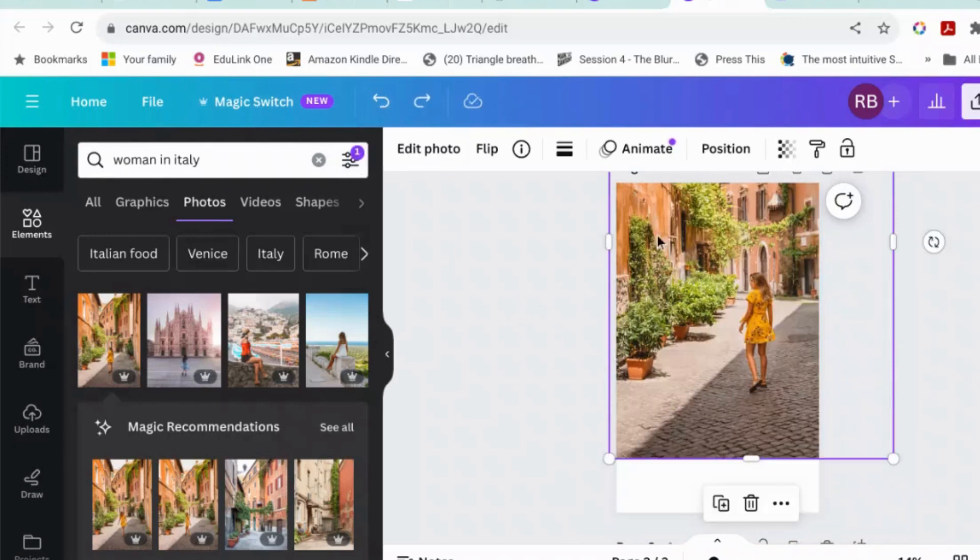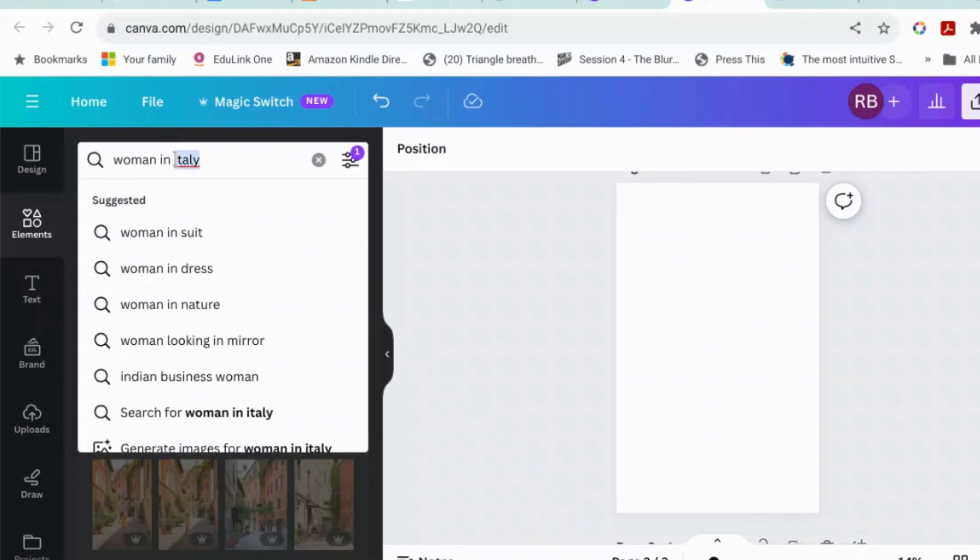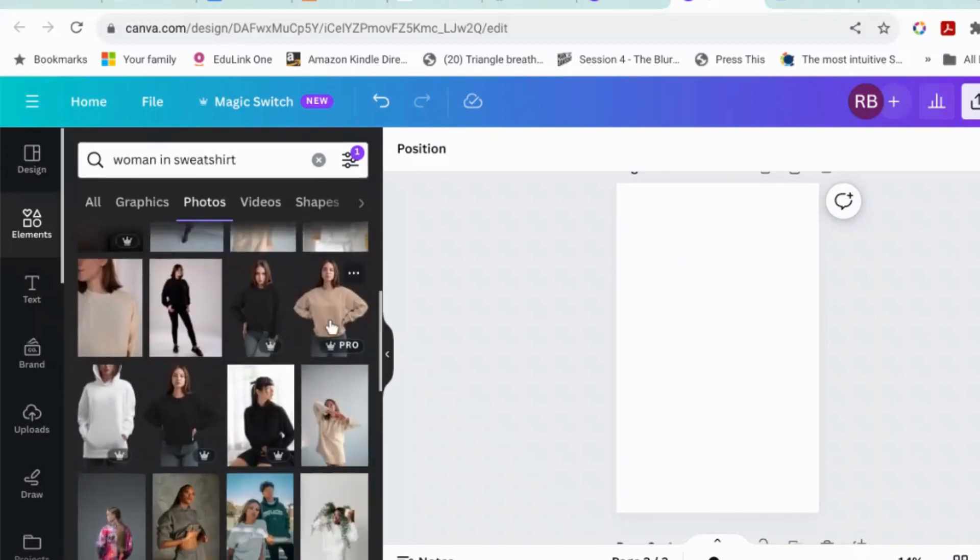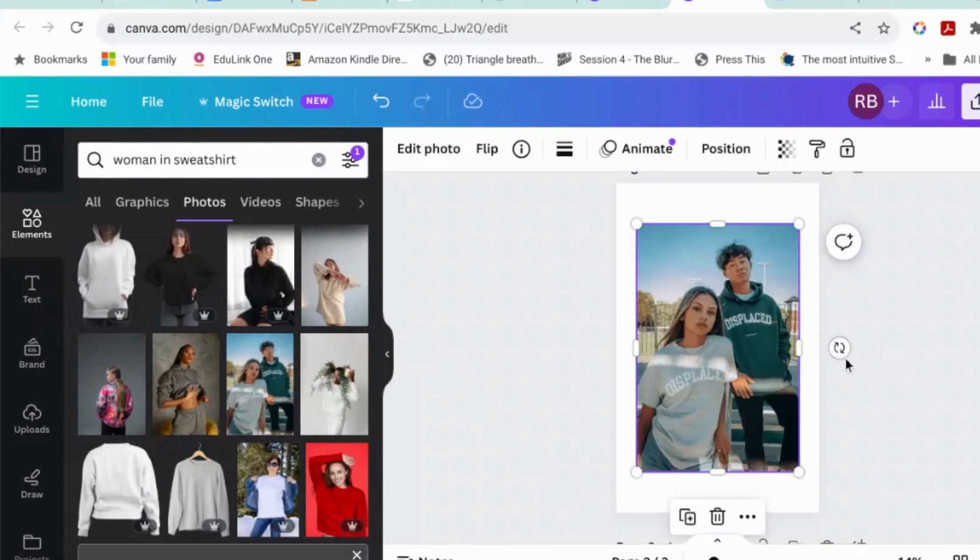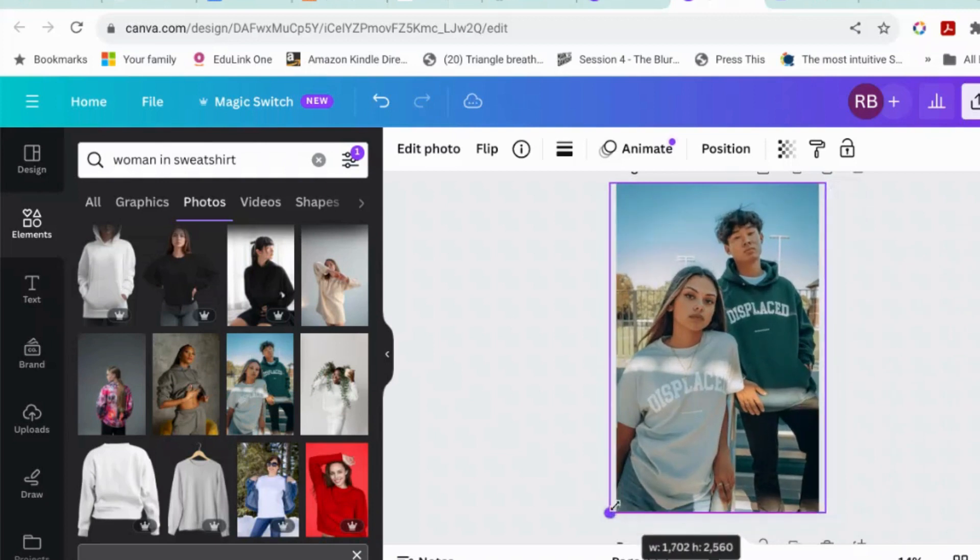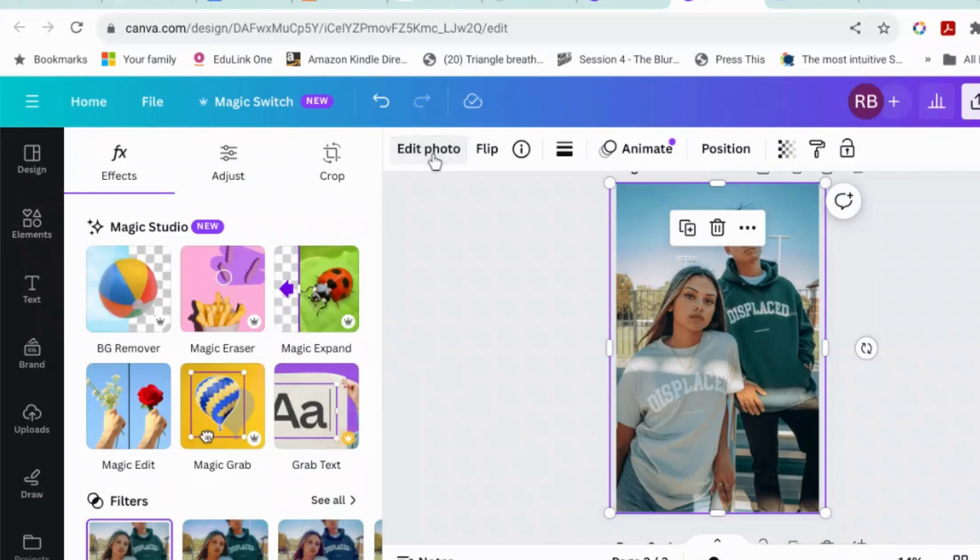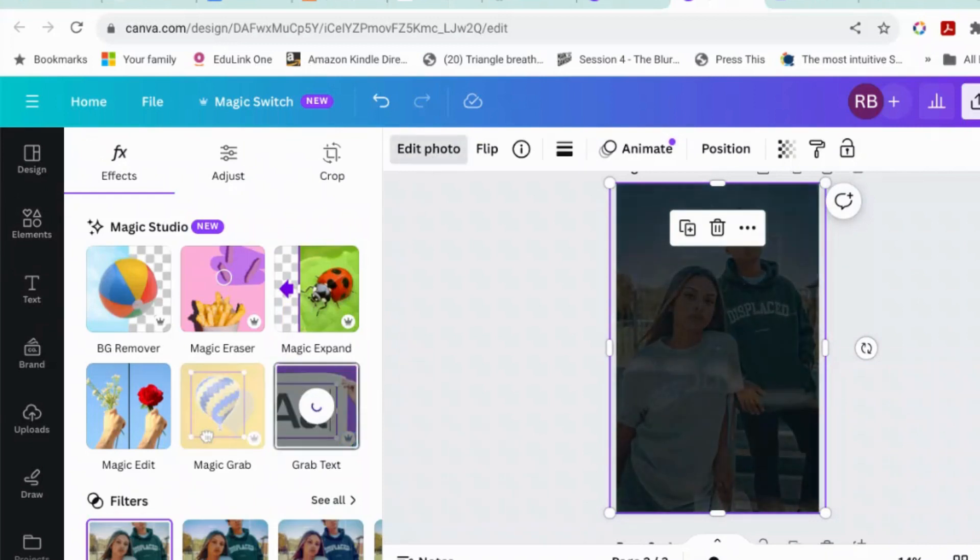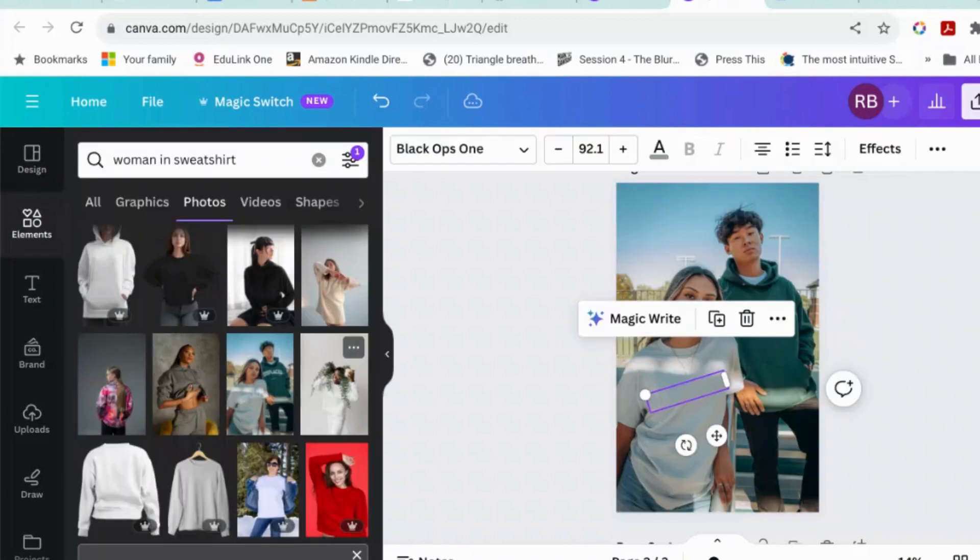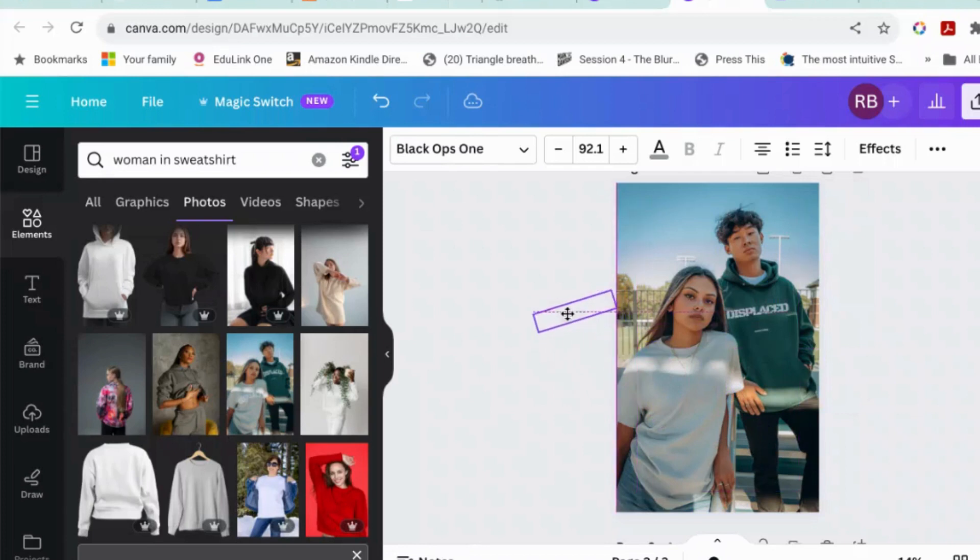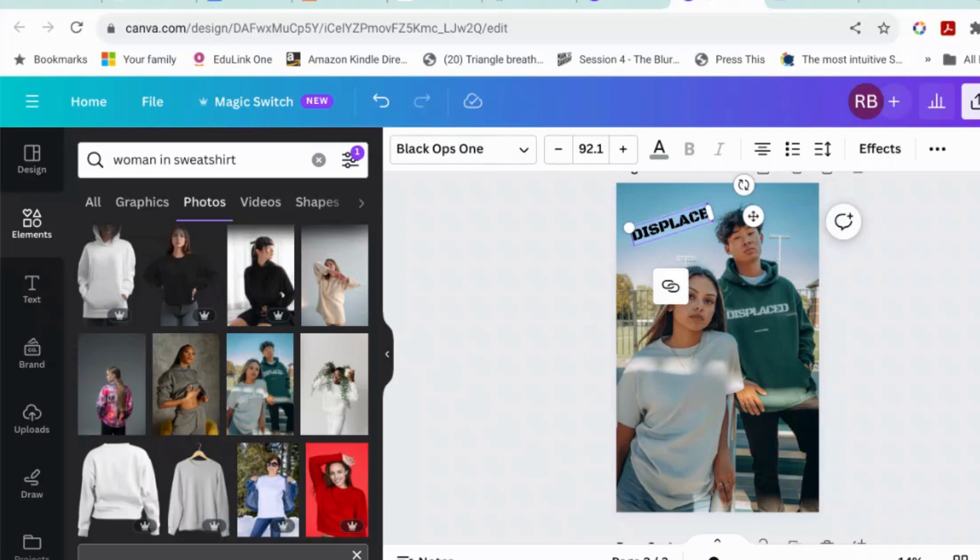And let's see if we can find a woman in... Okay, let's try this one. Now what it can do is edit photo and grab text. Again, the AI will do its thing and it will find the text in the photo and grab it for you, which is quite handy if you want to get rid of the logo from her t-shirt.